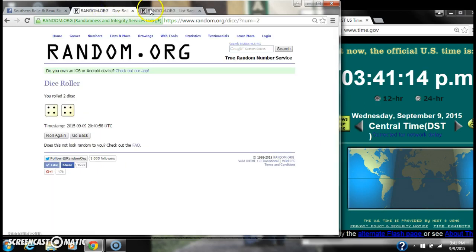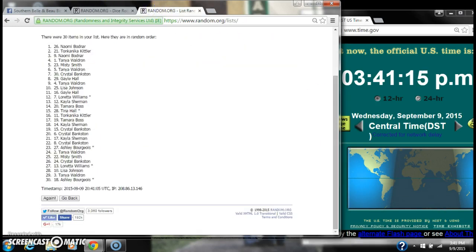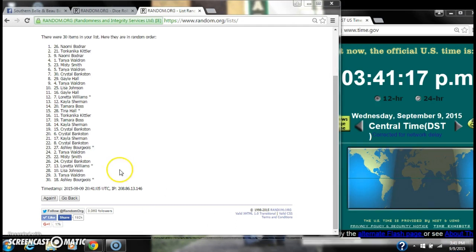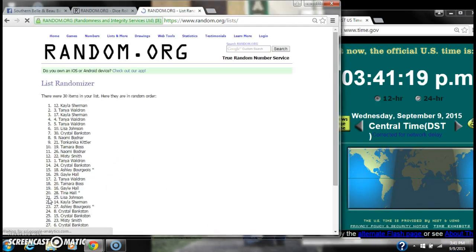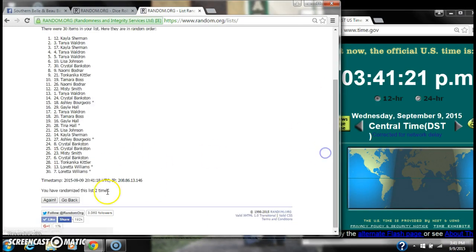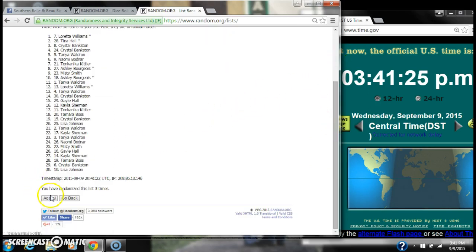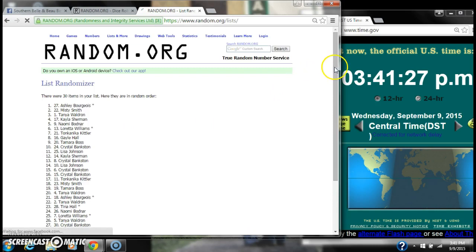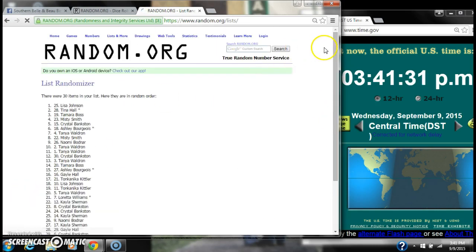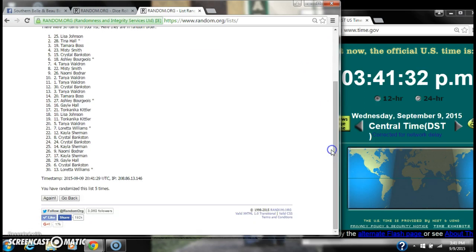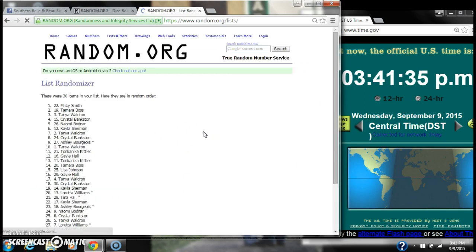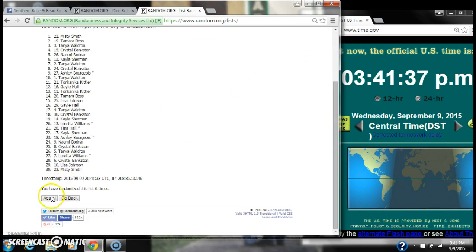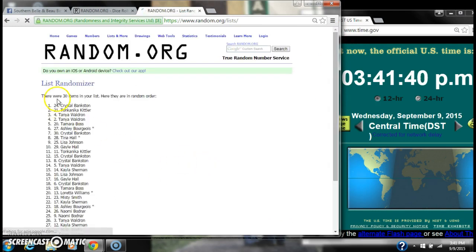The dice rolled for an 8. Here we go at 3:41. 2, 3, 4, 5, 6, 7. After the 7th time...